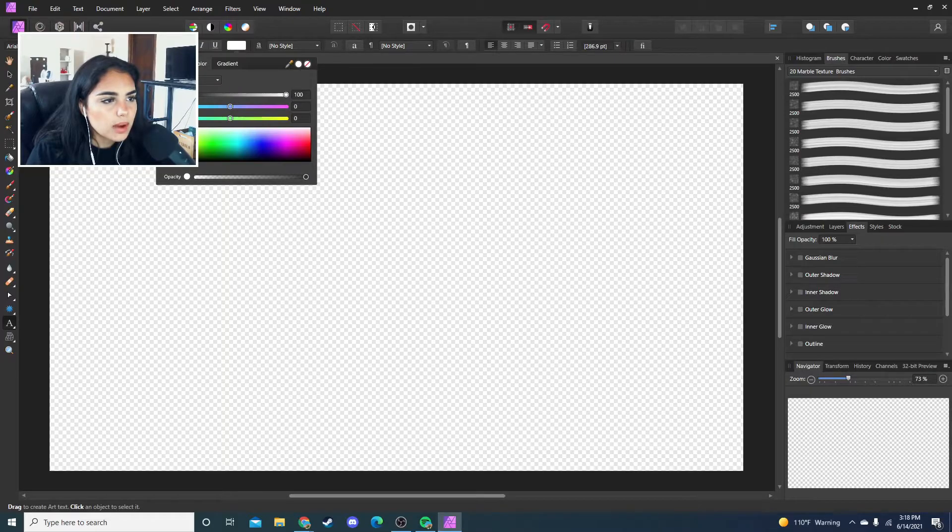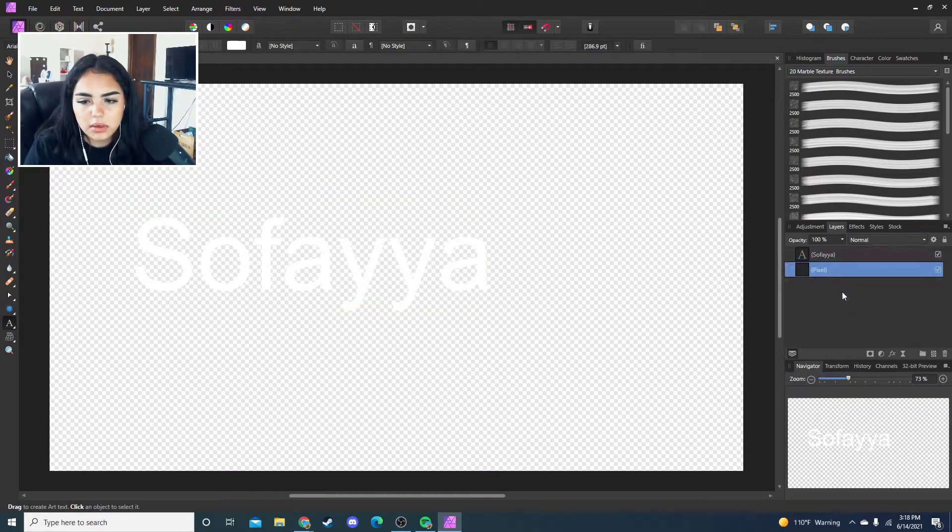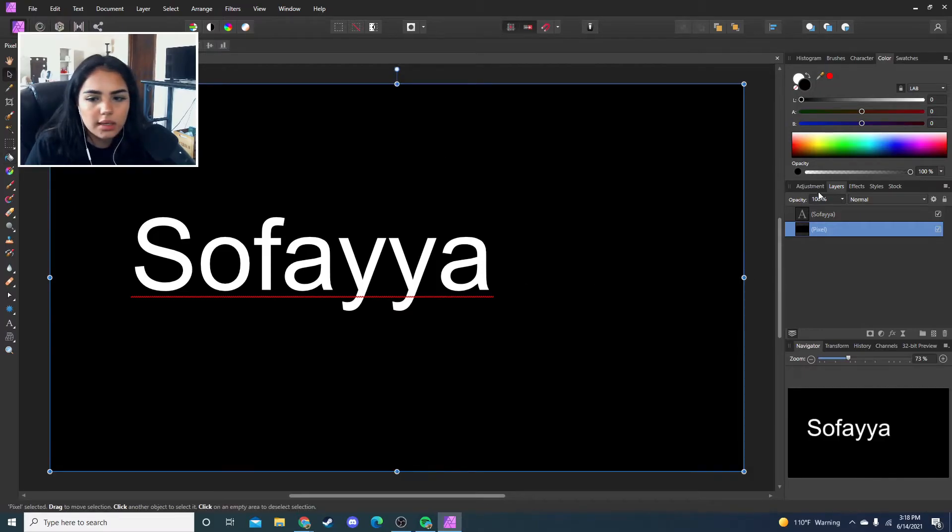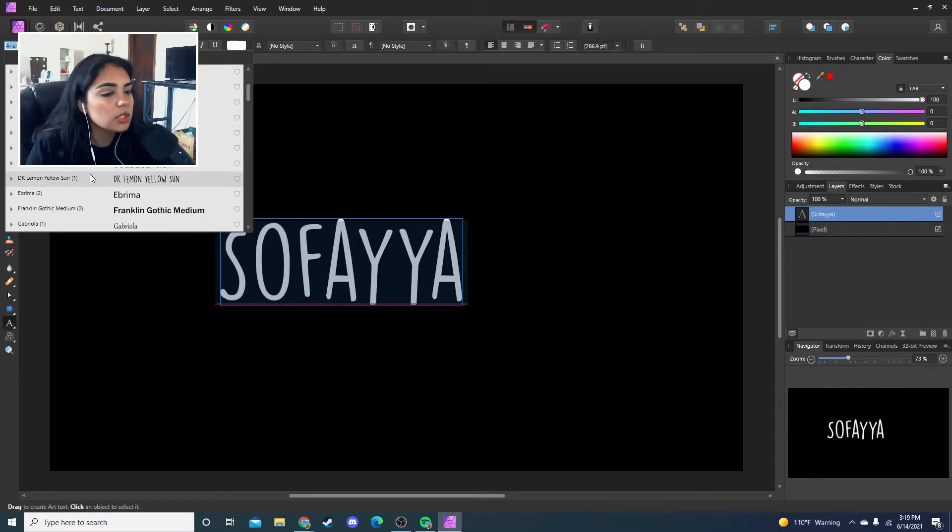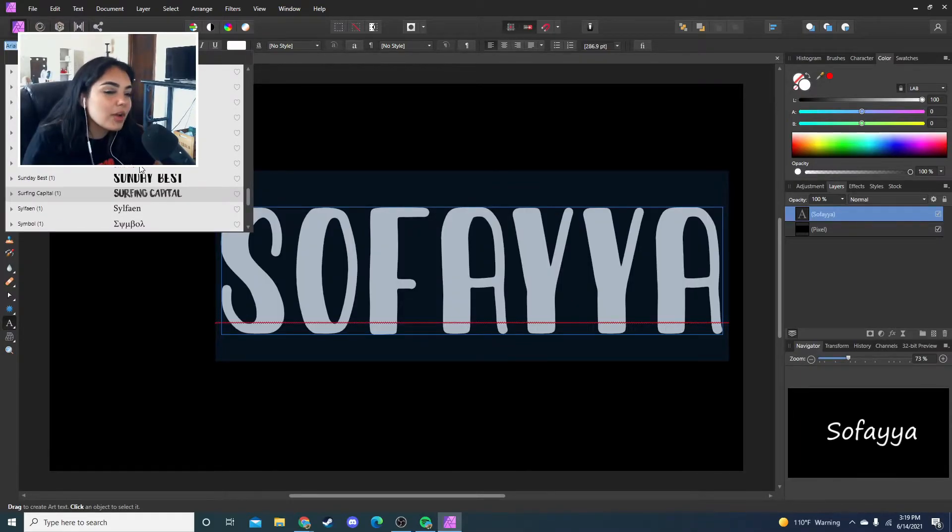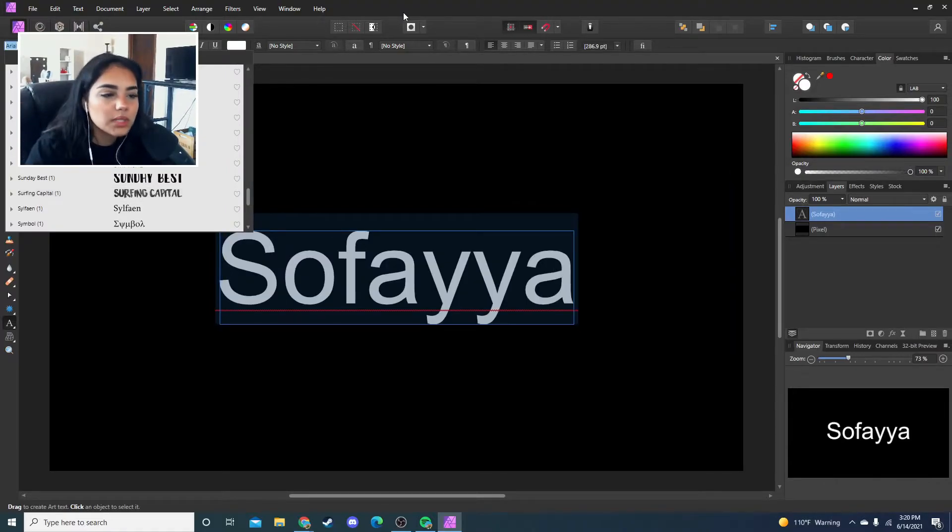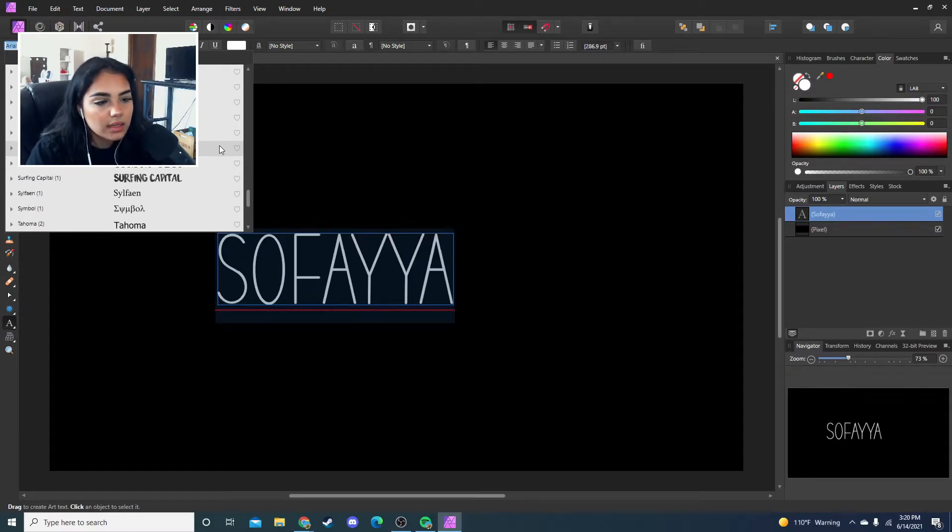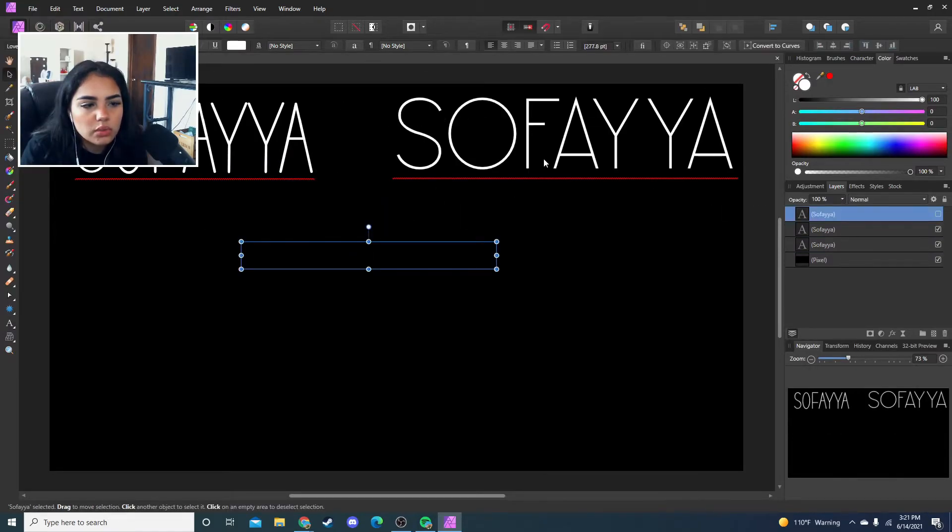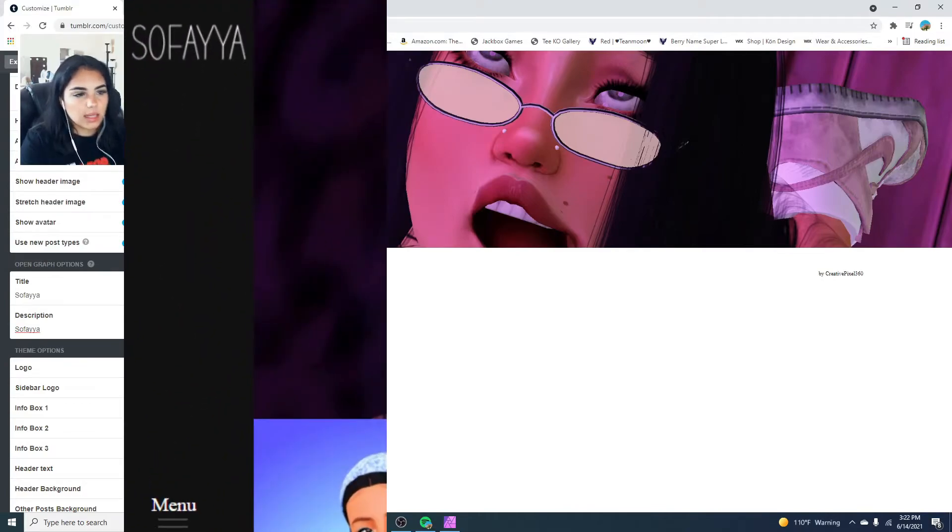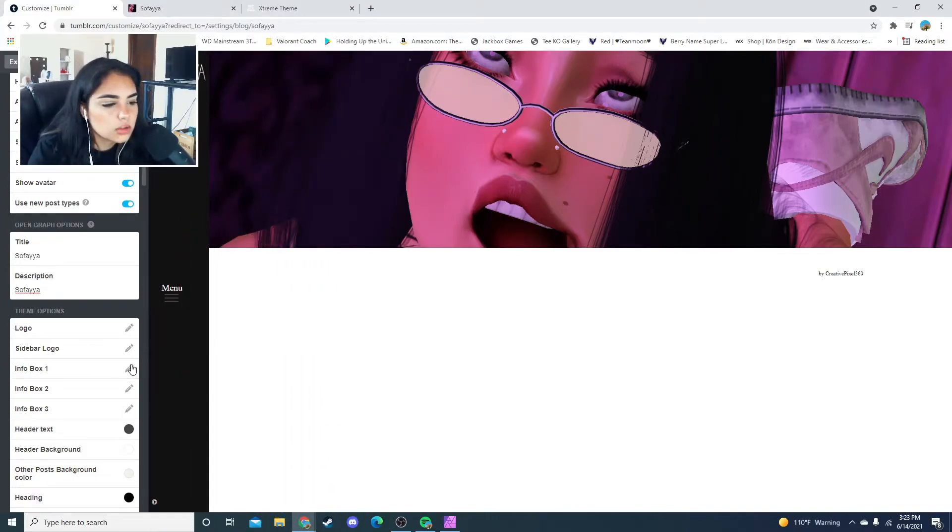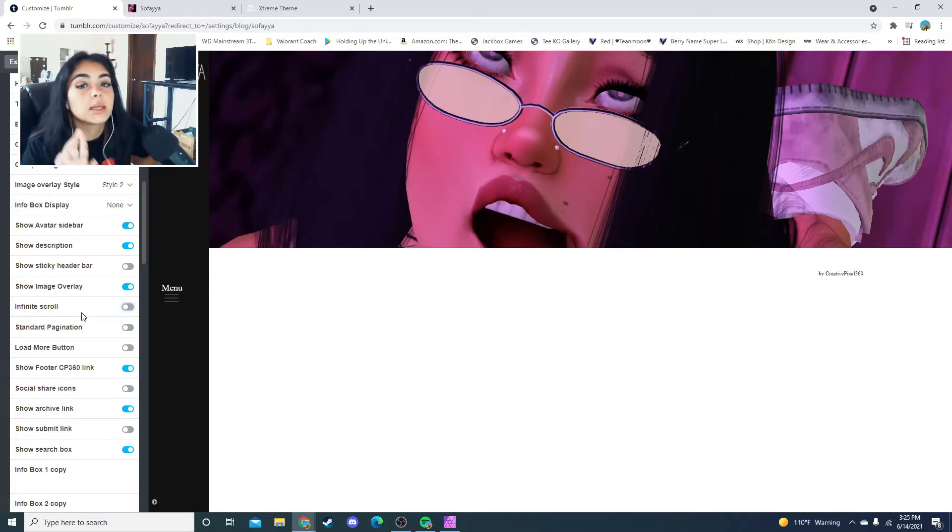I've used Gimp before, it's actually really good but I've always preferred Affinity. We're gonna make a little logo real quick, it's really not gonna be anything crazy. I'm gonna write Sophia, add a pixel layer behind it and make it black just so I can see. Let's find a font that I like. I want it to be very simple. I kind of like Stay Home or Leaner. I'm gonna put this in the center and export.